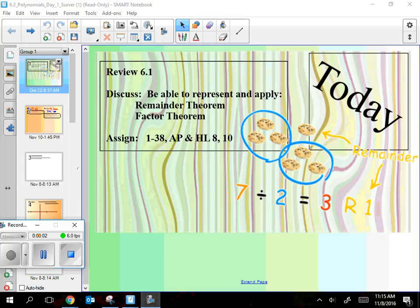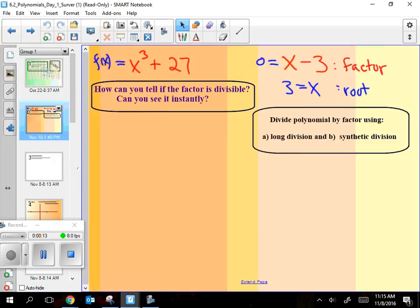Today is 6.2 polynomials, day one. The main goal for today is to see if you can factor stuff like this. I bet you can't just look at that and know how to factor it, but I'm going to show you how to do it with synthetic and long division.